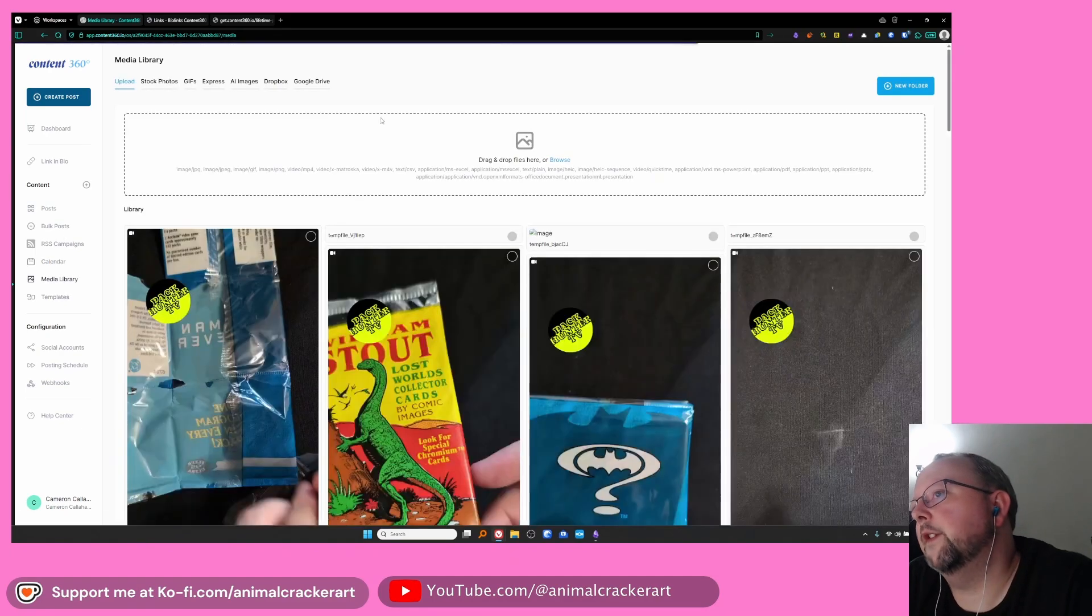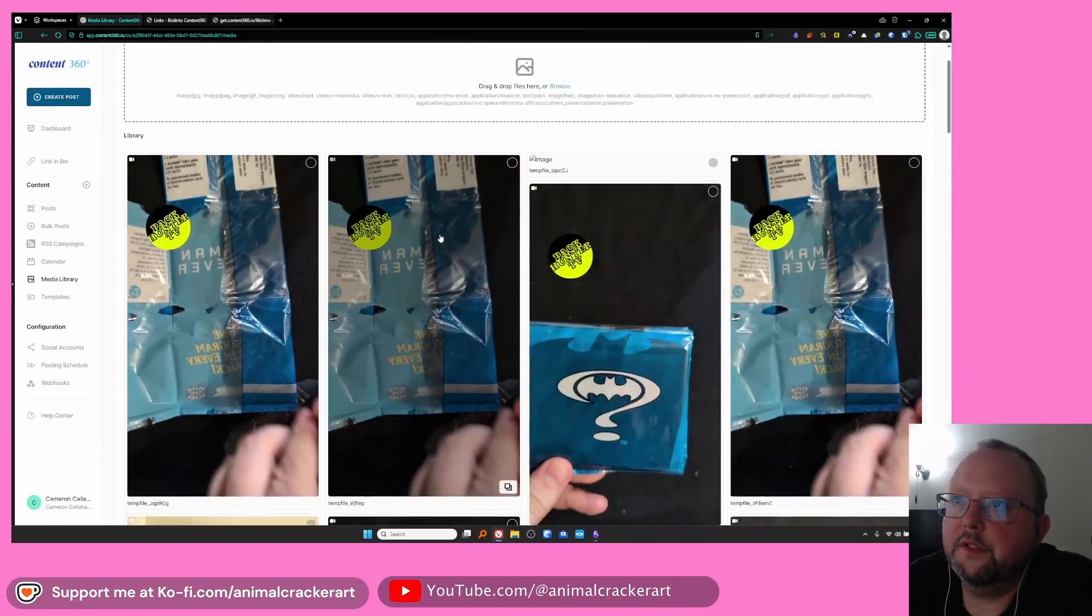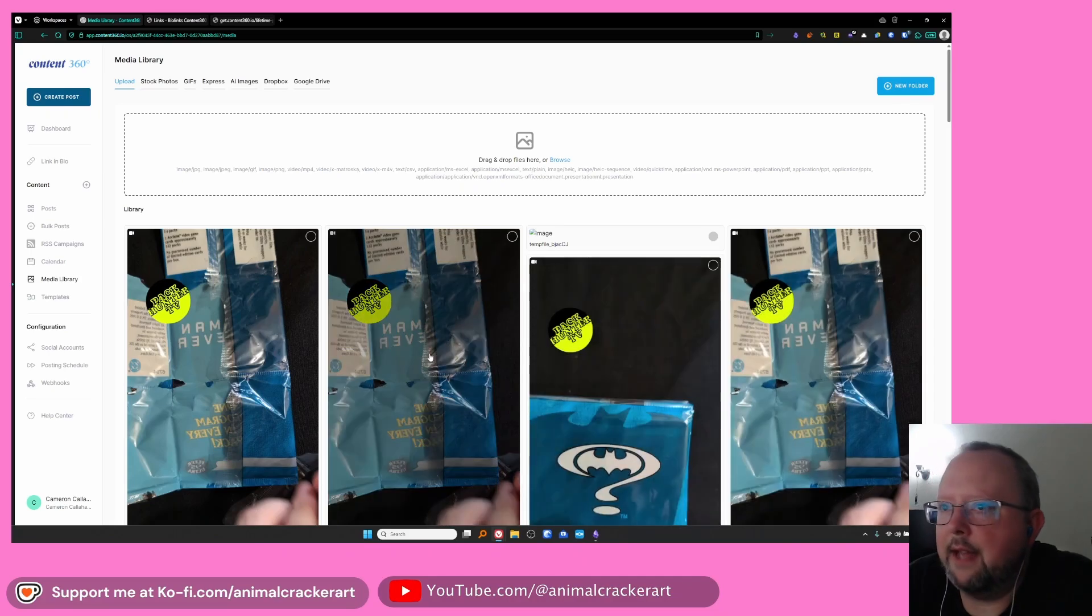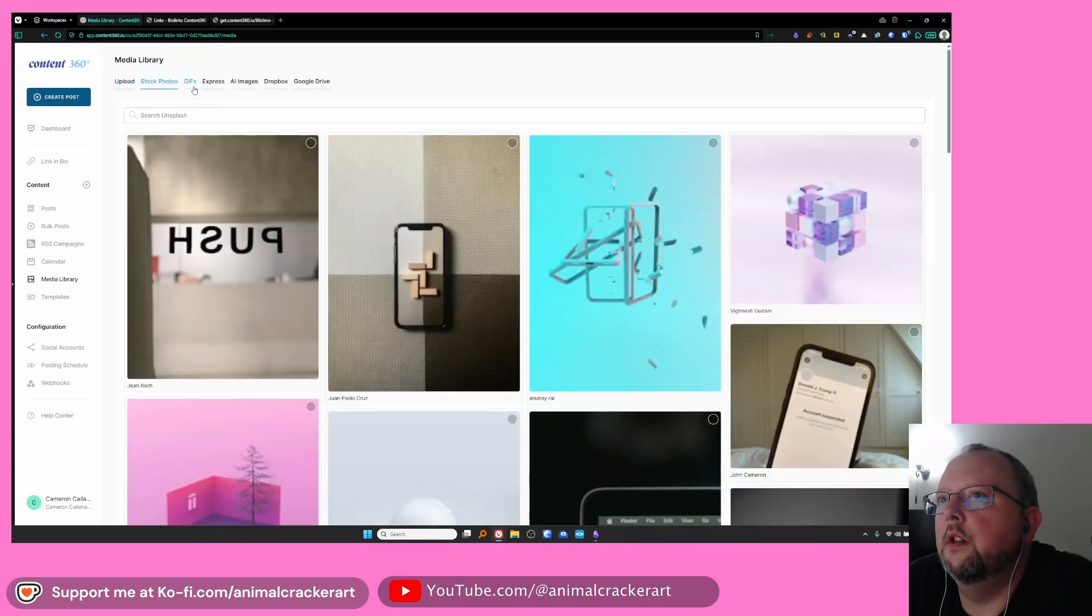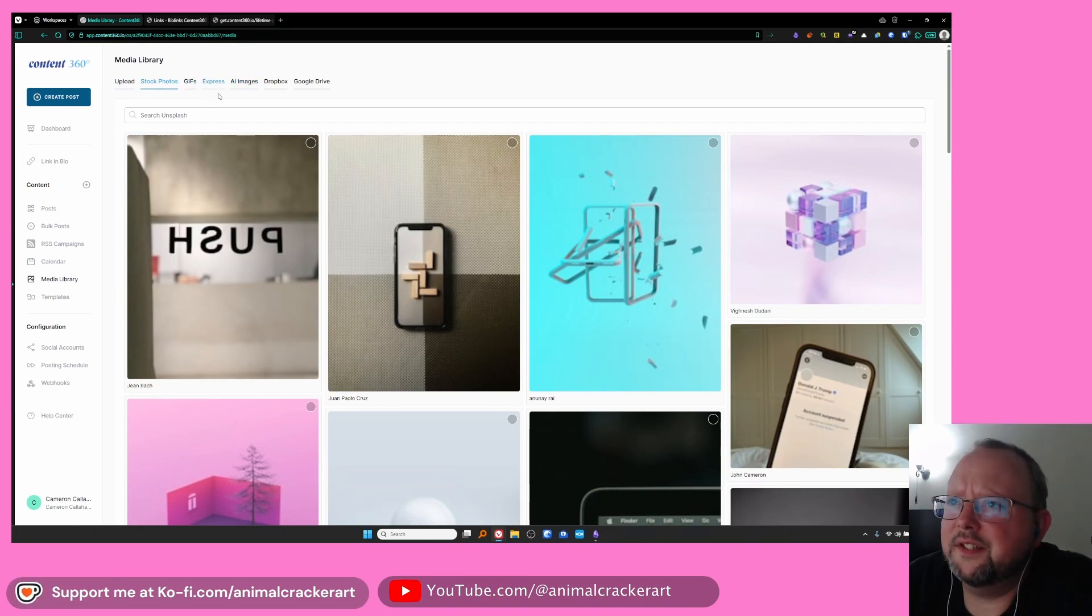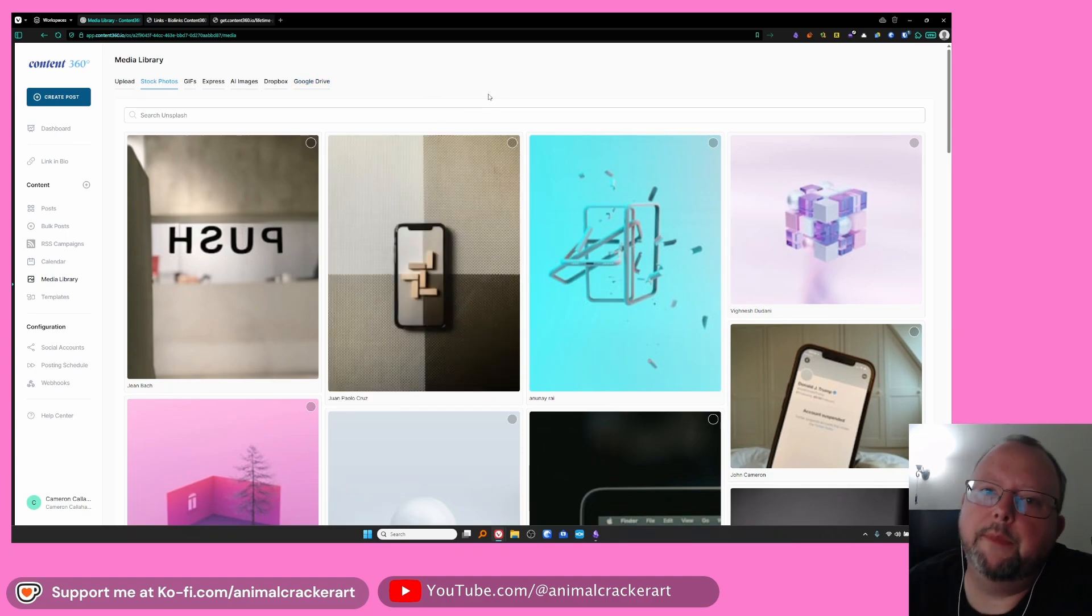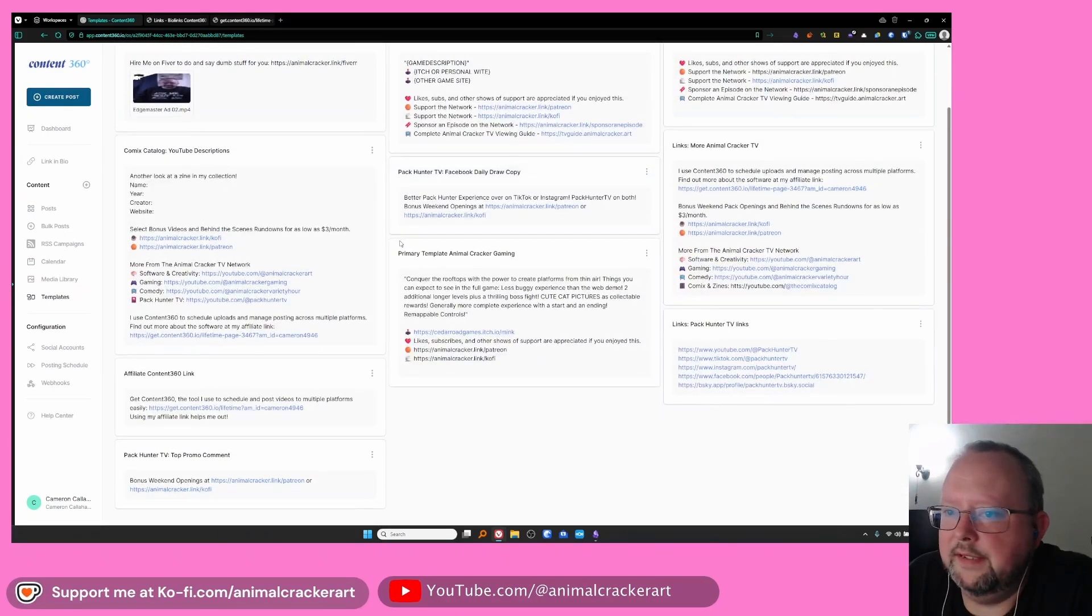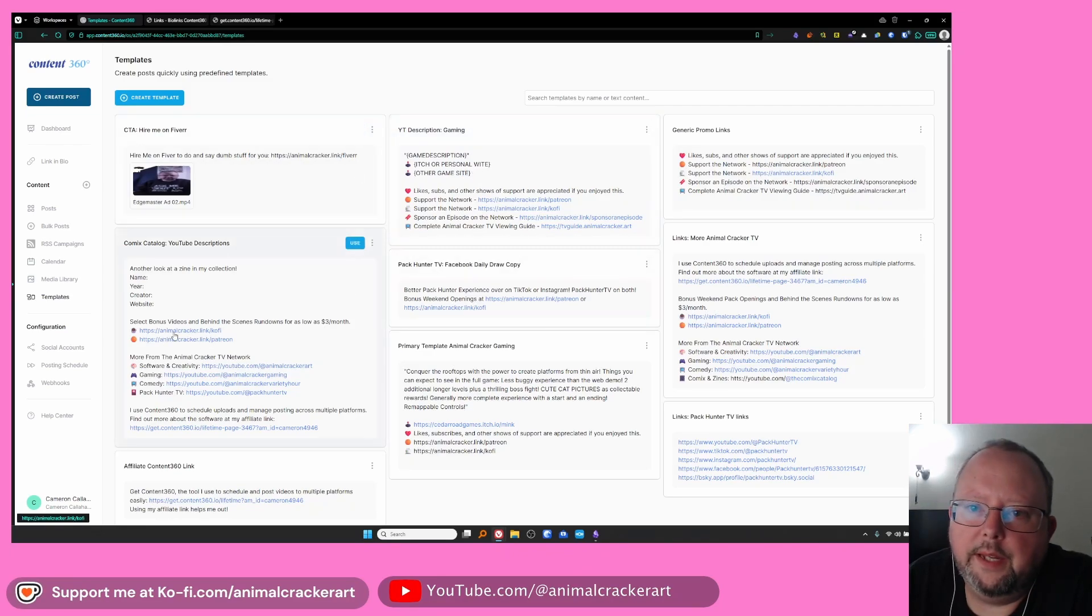Media library is all the stuff that you've uploaded on to the different posts. It's going to have all of these here it keeps it. You can easily just re-click one of them and add it to a new post. You can also do stock photos from Unsplash. You can get animated stuff. This is Adobe Express stuff. You can do AI images if for some reason you want to. Dropbox or Google Drive you can link your Dropbox and Google Drive stuff there and grab media from those accounts. Templates. I really like templates. I have to name them better so it's easier to get. But basically these are like predefined little chunks of text that you can easily add into new posts that you're making.